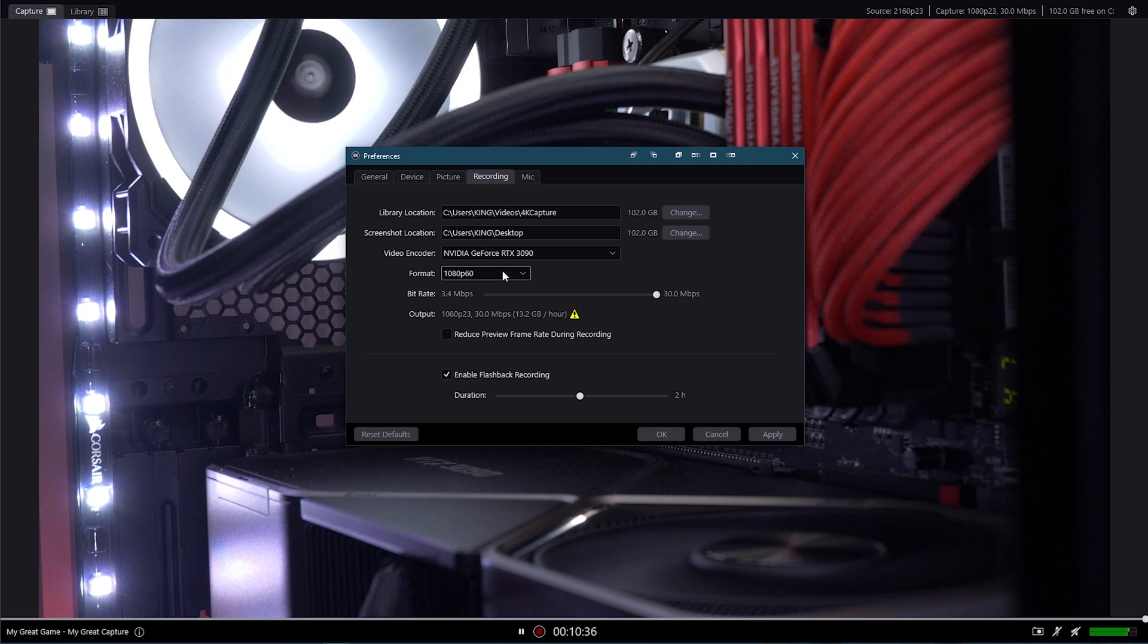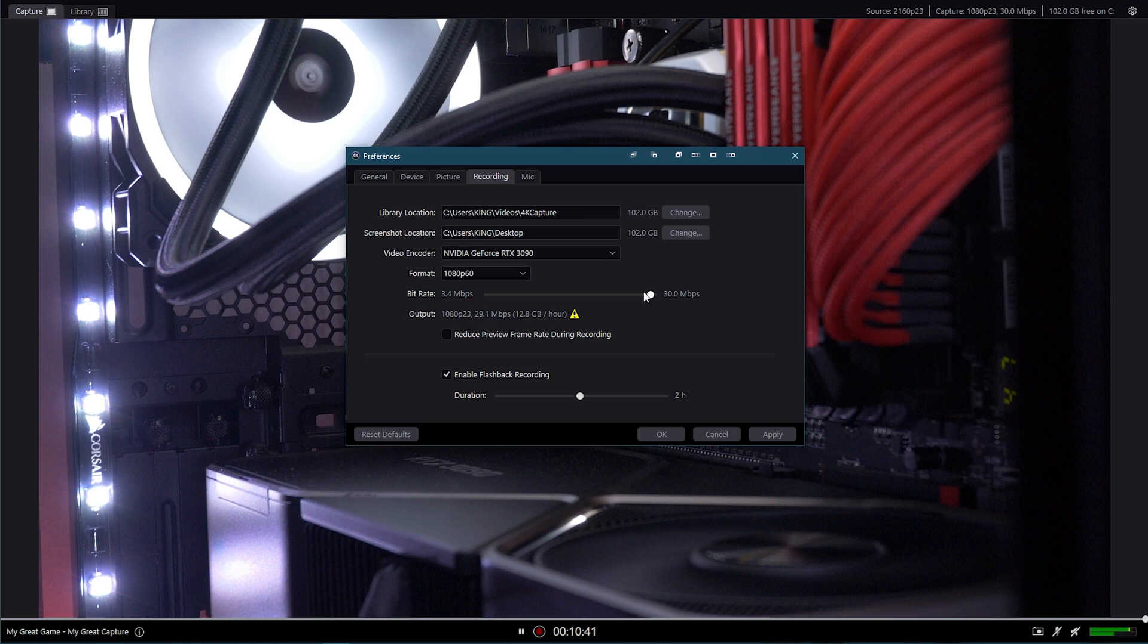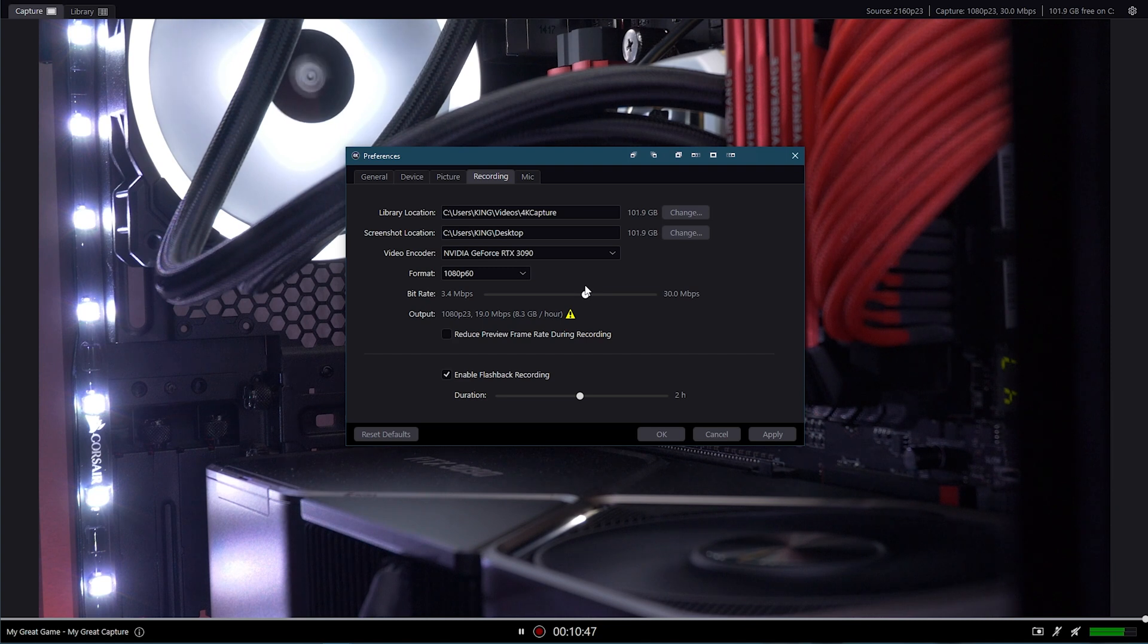Here, I've also set it to format all recordings to 1080p at 60 frames per second. The bitrate is kind of overkill. For 1080p, I normally like to have it about 19, gives you the best quality, even though it uses a bit more space. I'll leave that there now.